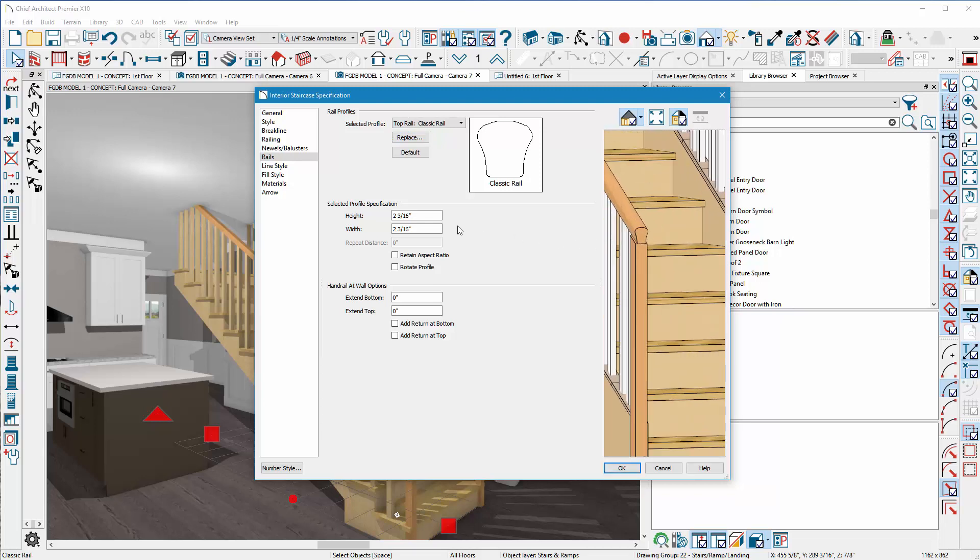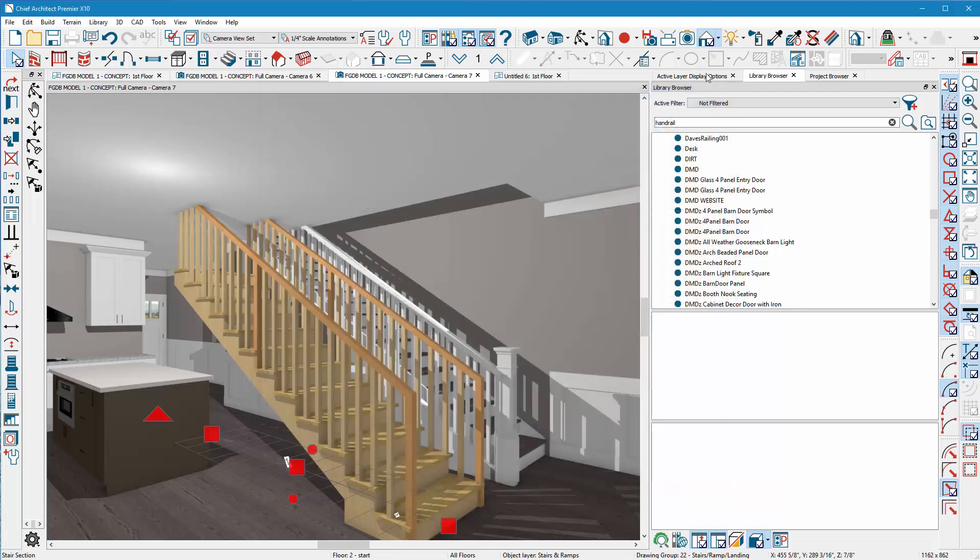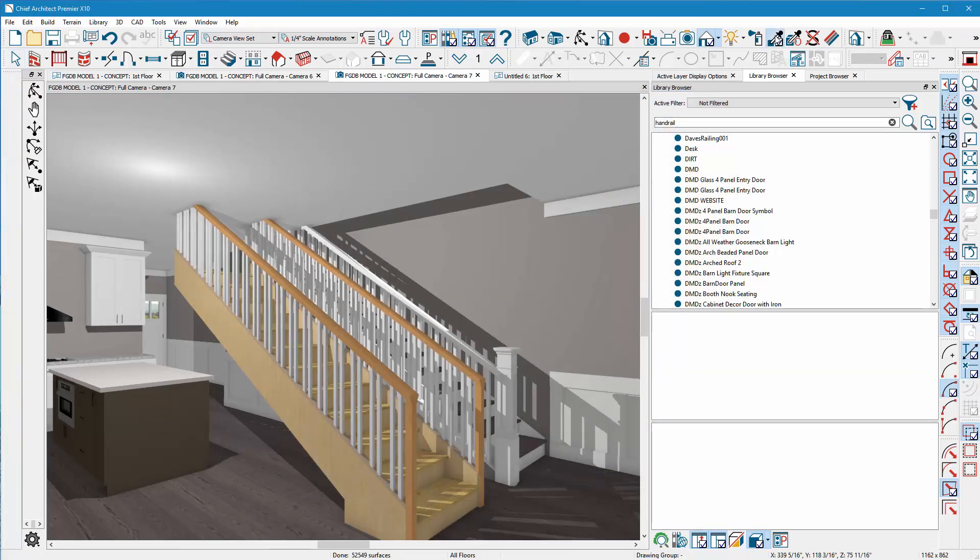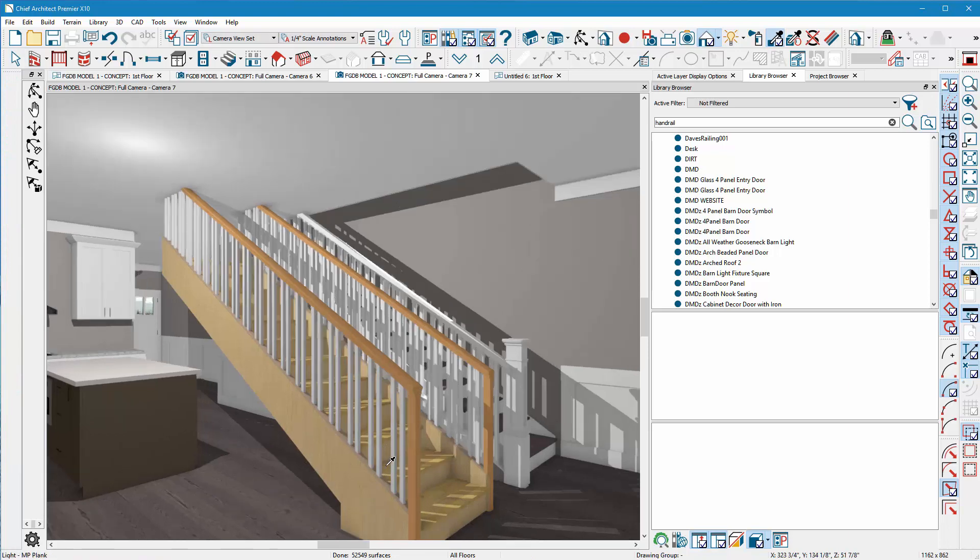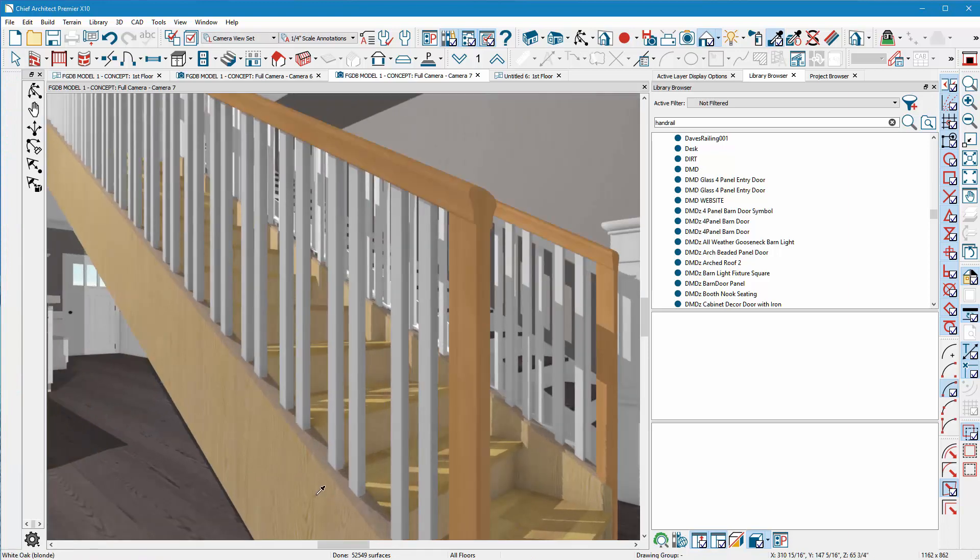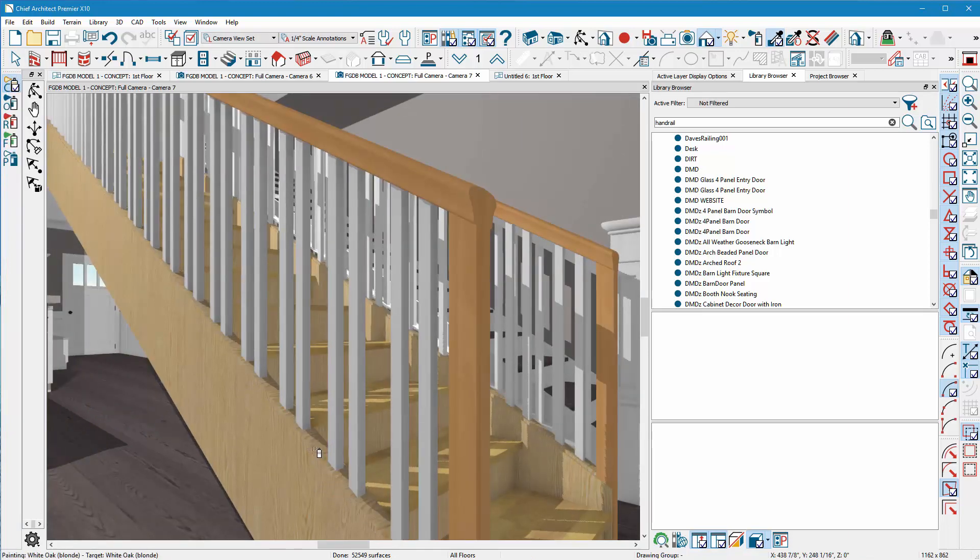I notice it's just not wide enough yet, so I'm going to come in here to the width and increase that to like four. That looks a little nicer. I'll take my eyedropper, scroll in here, and make sure that this wood is the bottom countertop color so that all matches.